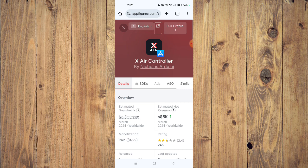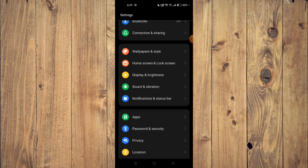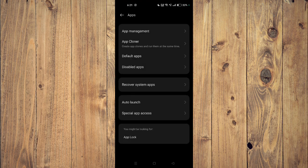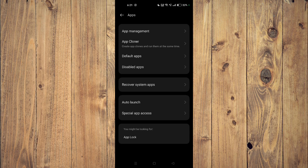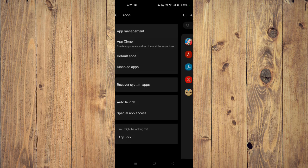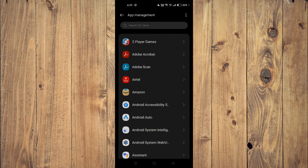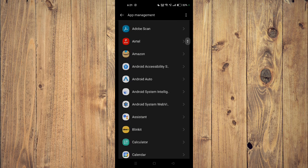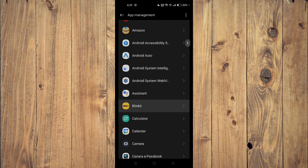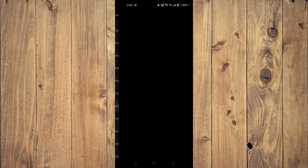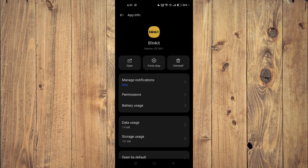And if it's still not working, then you have to open your settings and then you have to open your apps. Now you have to go to app management and then you have to scroll down and find your app.